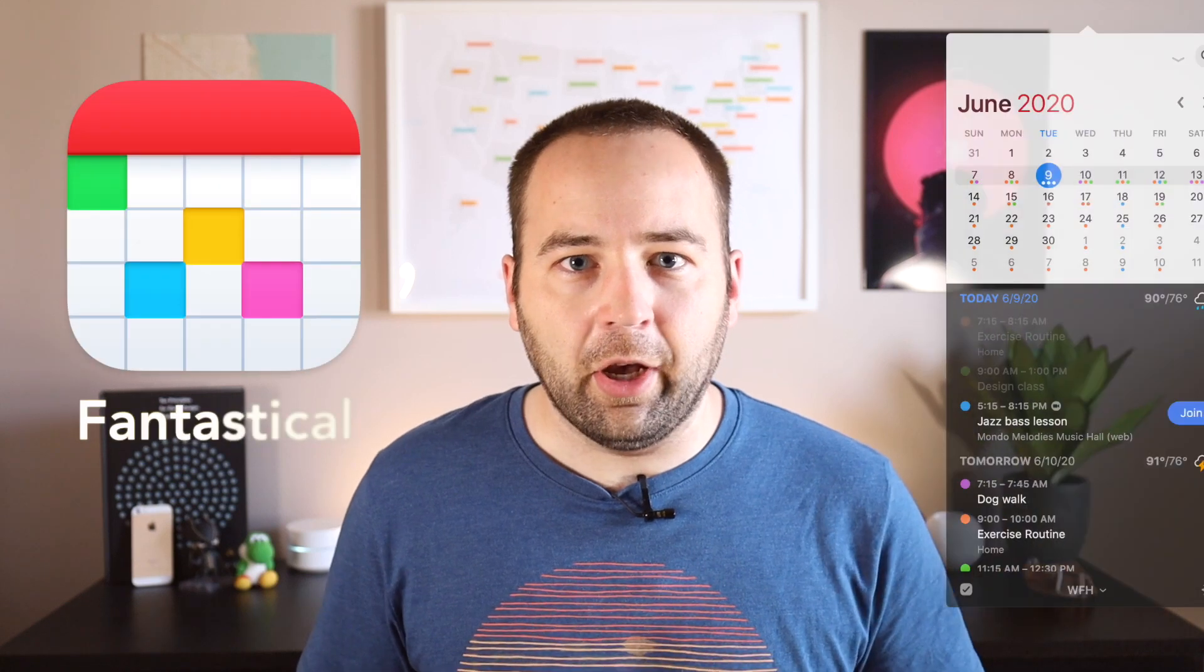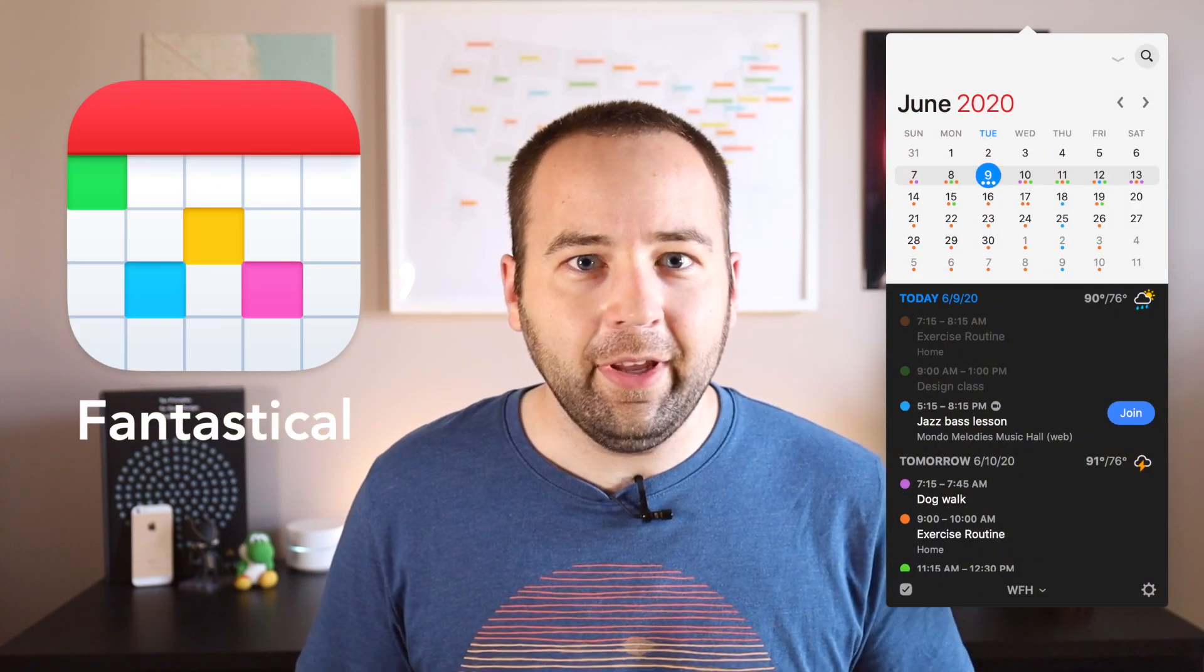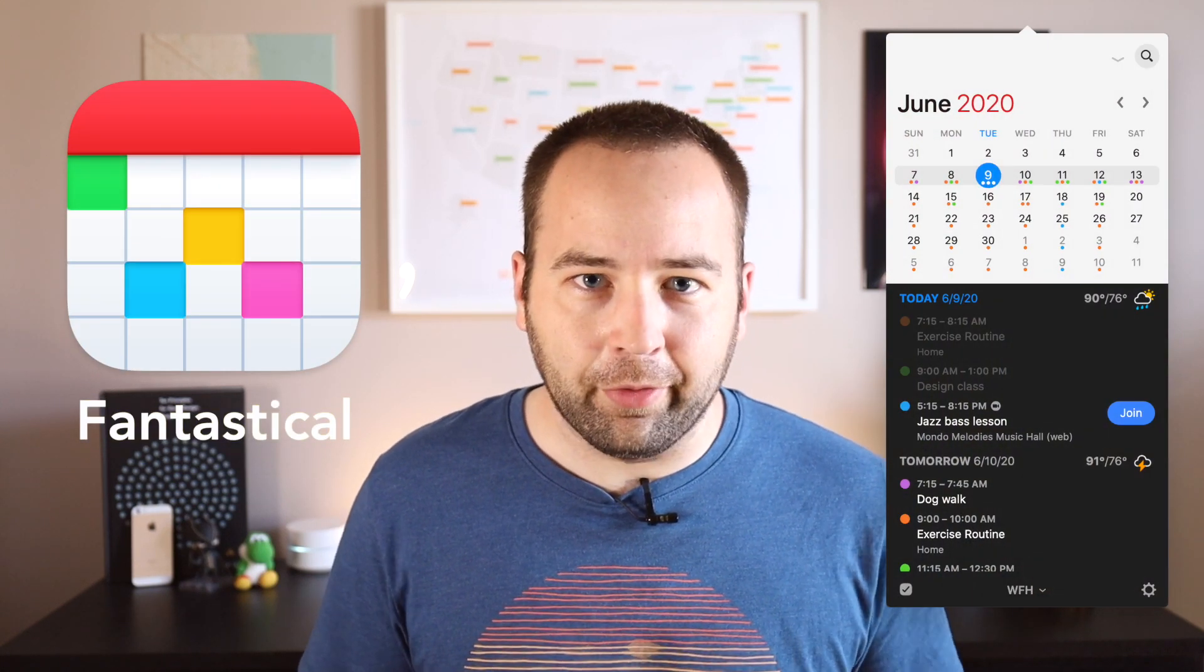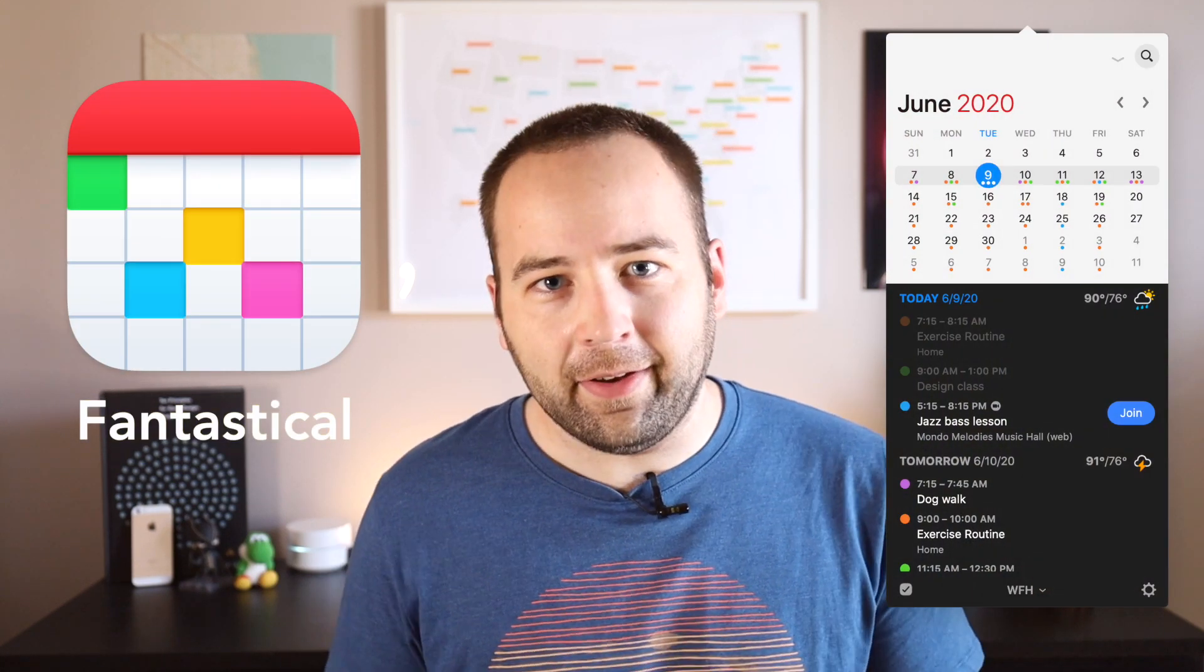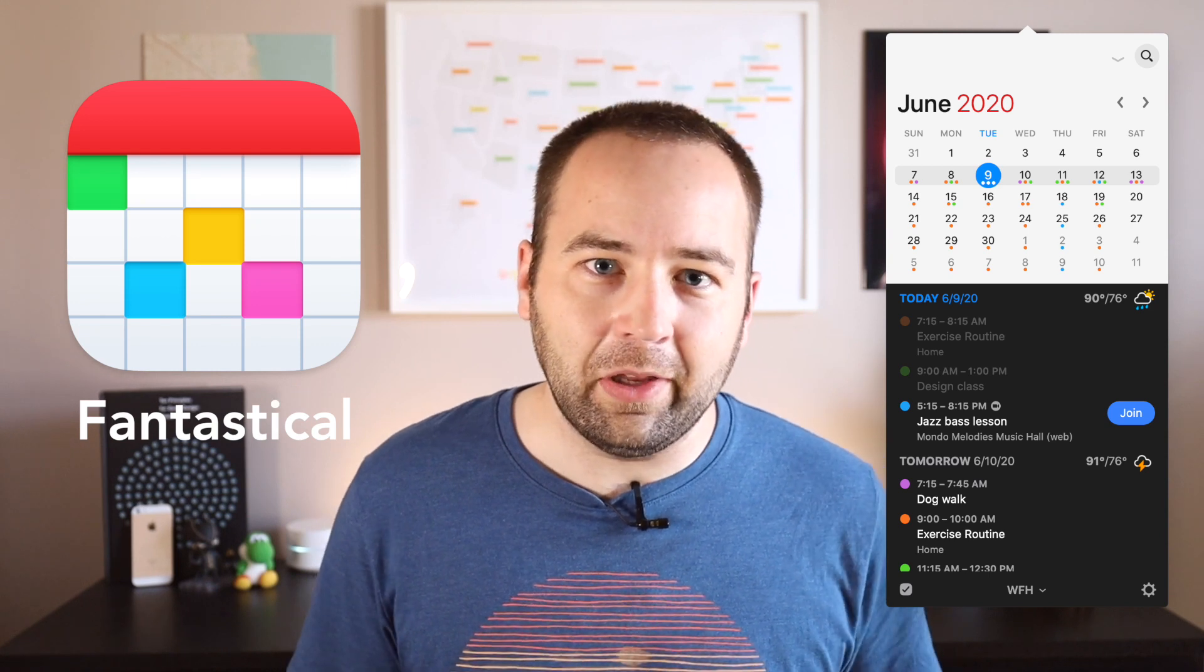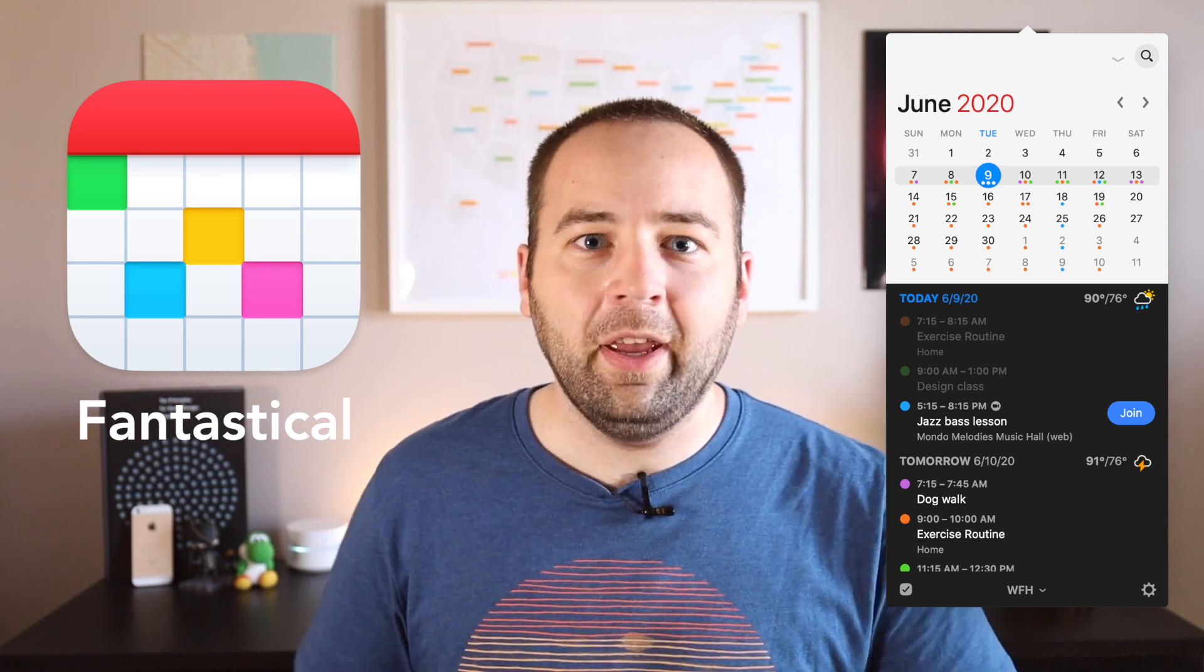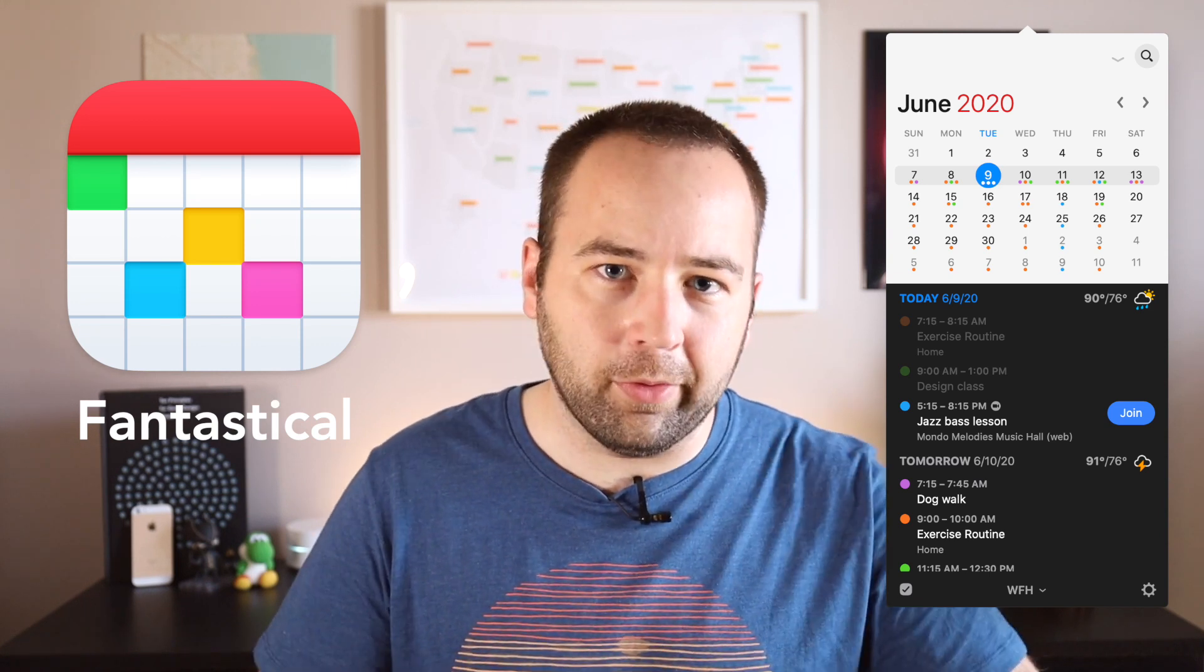But when you're doing it every day, multiple times a day, you really want a piece of software that helps you do it super simply, easier than you ever thought possible. And Fantastical has helped me do that, and I'm going to show you how I use it on my Mac and on my iPhone to get into meetings with ease.